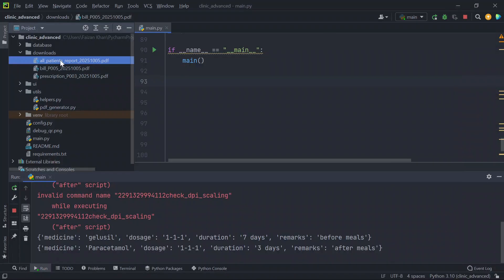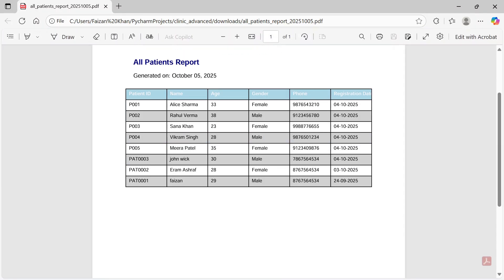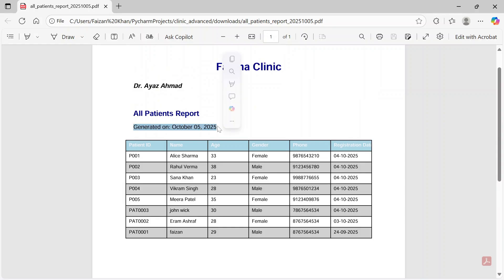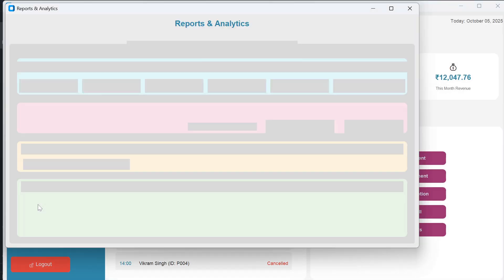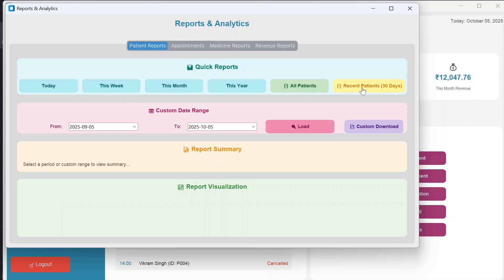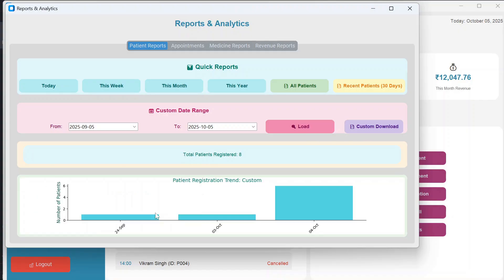The all-patients PDF also includes the report generation date. You can view recent patients from the last 30 days. Using the custom date range option, you select from-date and to-date, click Load, and see the graph and total count — for example, eight total patients registered in that range — and download a custom report PDF.